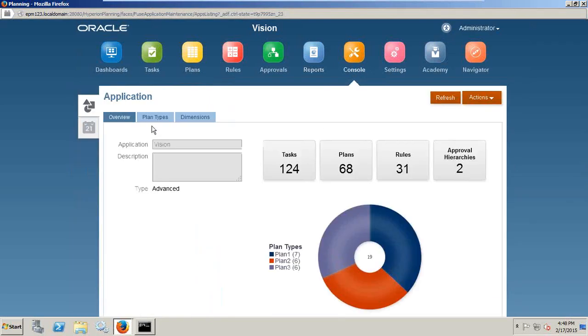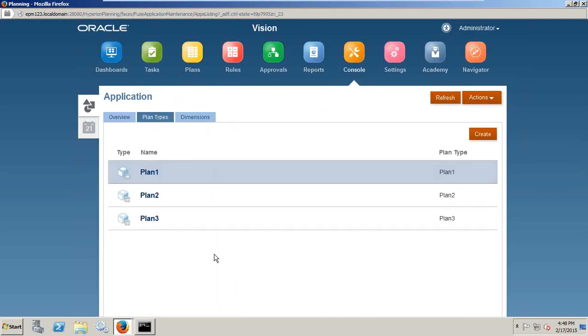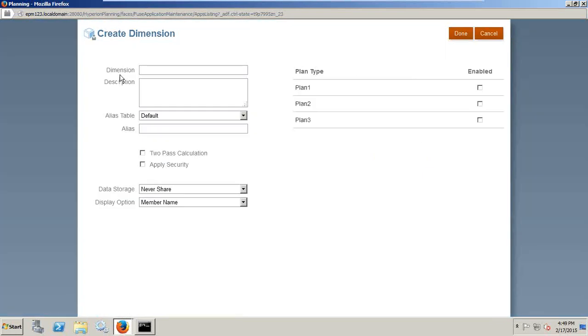Console is the one centralized interface for the entire planning application. You see overview, number of tasks, number of plans, number of business rules, and approval hierarchy. I can see individual plan types as well and the number of dimensions. I can import and export all the dimensions or I can create a new dimension over here.